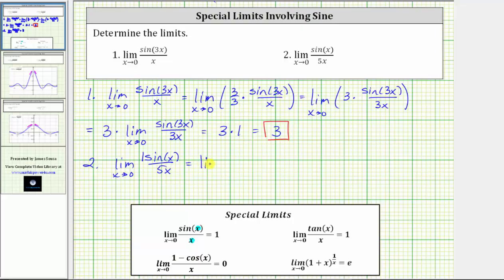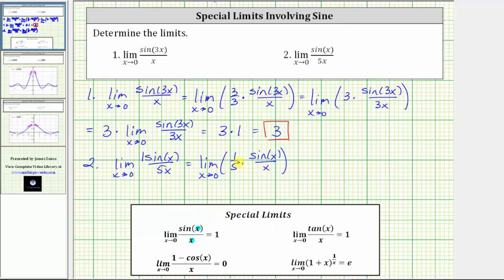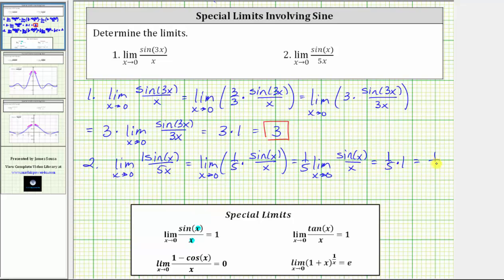Let's rewrite this limit as the limit as x approaches zero of one-fifth times sine x divided by x. Notice now the input into the sine function is x, which is the same as the denominator. We can factor out the constant one-fifth and write this as one-fifth times the limit as x approaches zero of sine x divided by x. This limit matches the special limit perfectly and is equal to one, giving us one-fifth times one, which equals one-fifth.